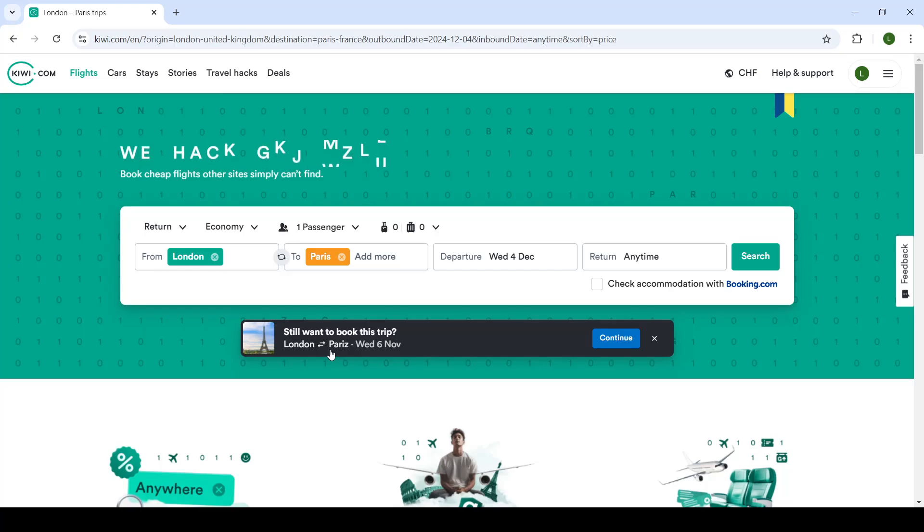How to cancel a ticket on Kiwi.com. Welcome back ladies and gentlemen, hope that you're doing well. Welcome back to our channel and to a brand new video.